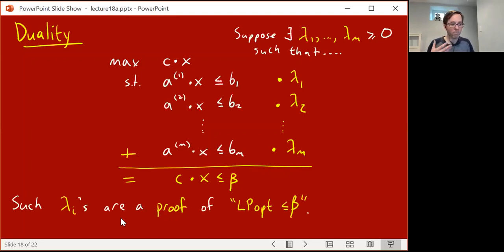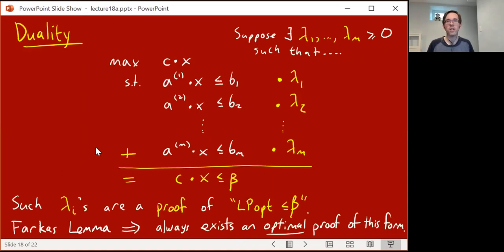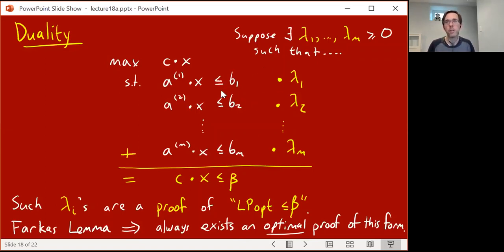Such lambdas would be a proof — a certificate — that the optimum possible value is at most beta. Because with these lambdas, c dot x ≤ beta is a true implication: any x satisfying the constraints must satisfy this. And by a simple extension of what we did last time, you can use Farkas' lemma to show there always exists not just certificates like this, but optimal certificates — lambdas which achieve c dot x ≤ beta for beta being the actual maximum value of c dot x.